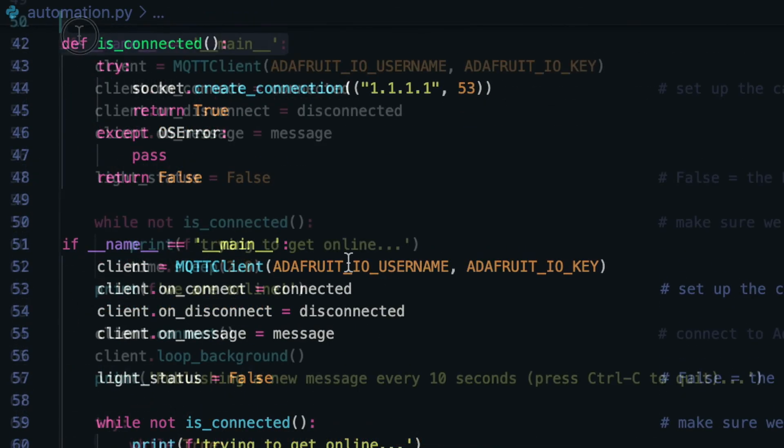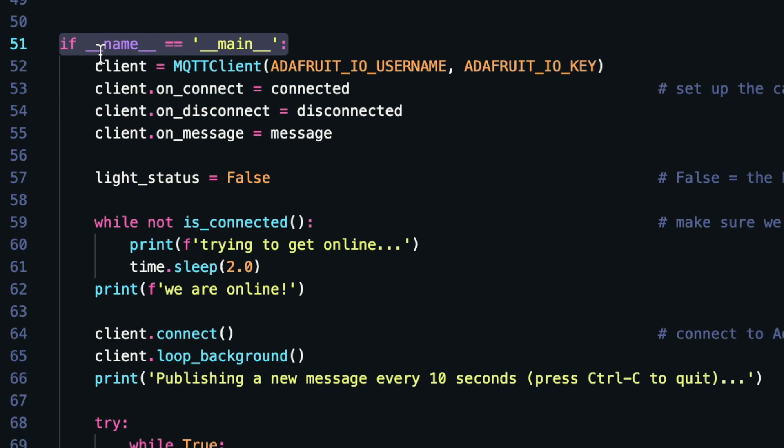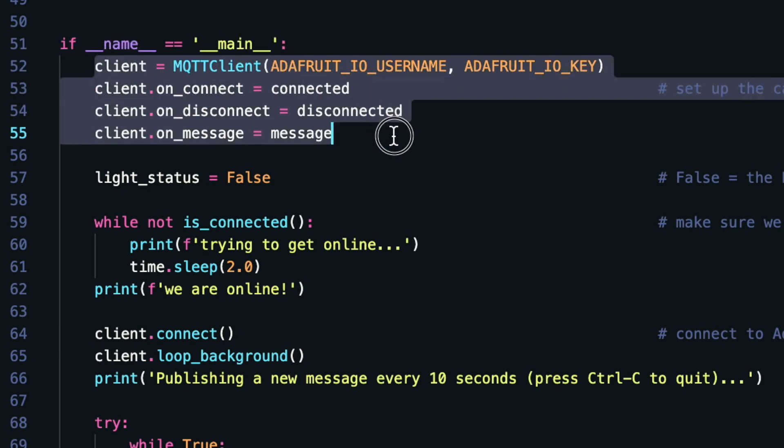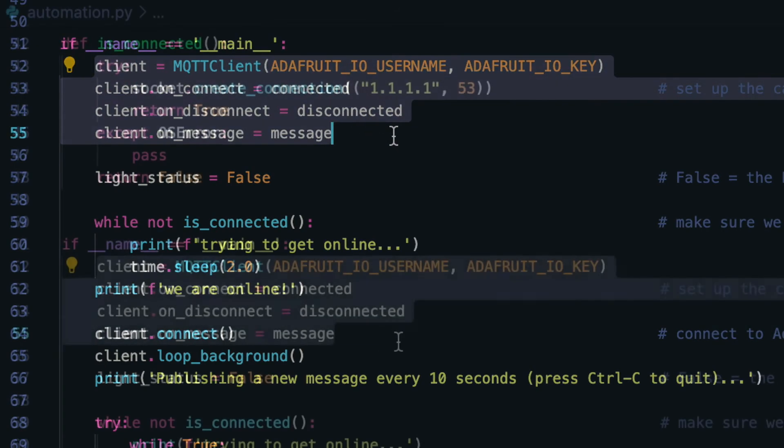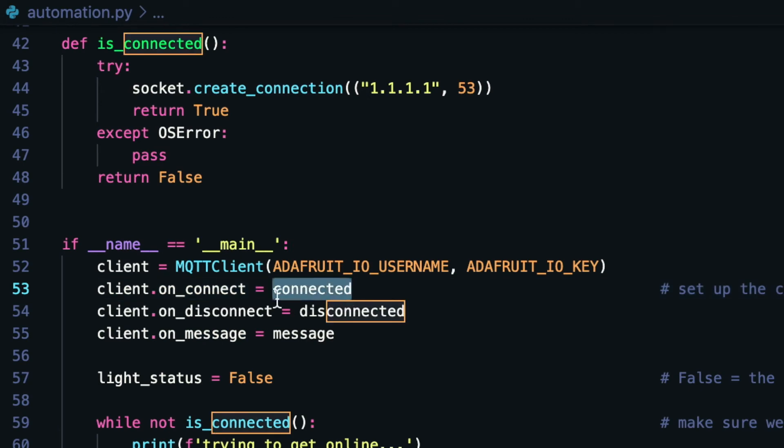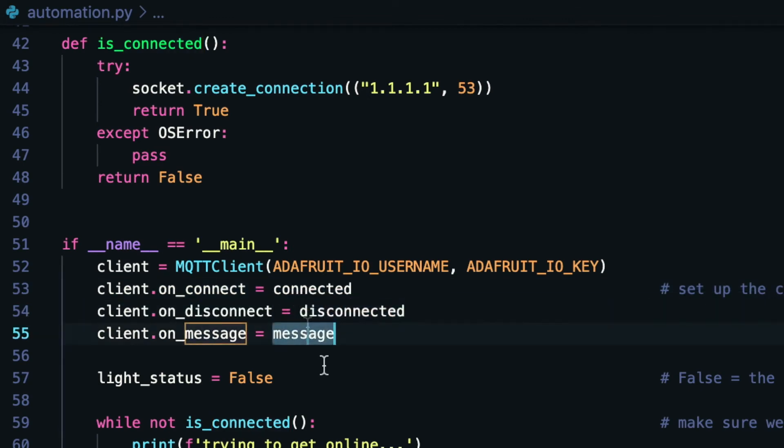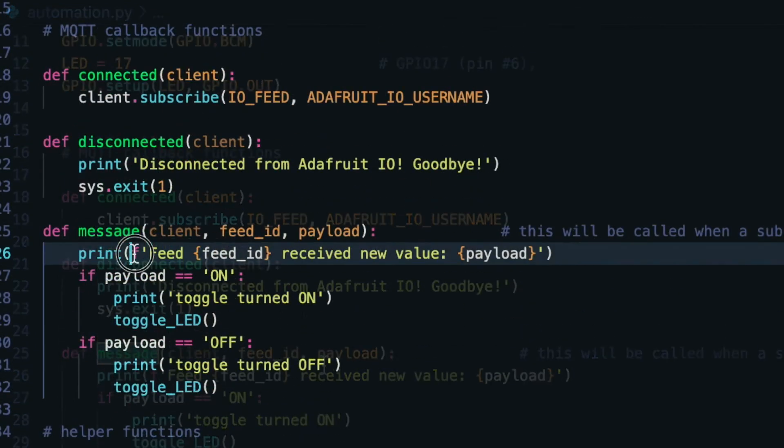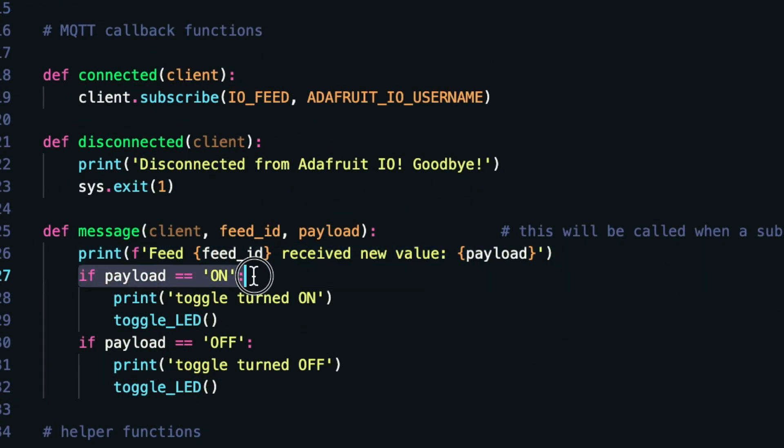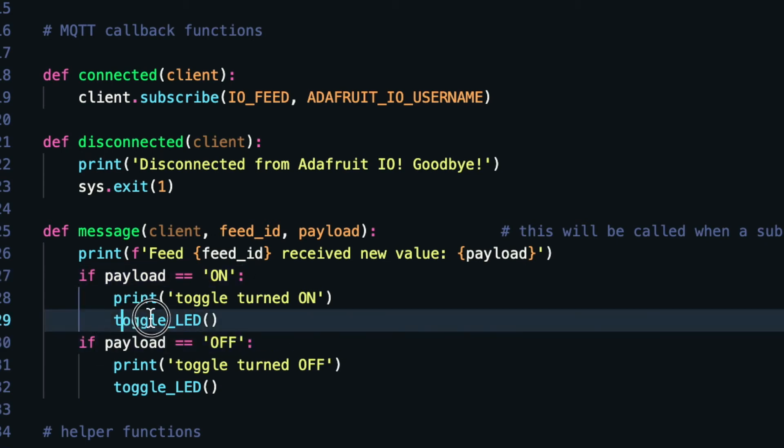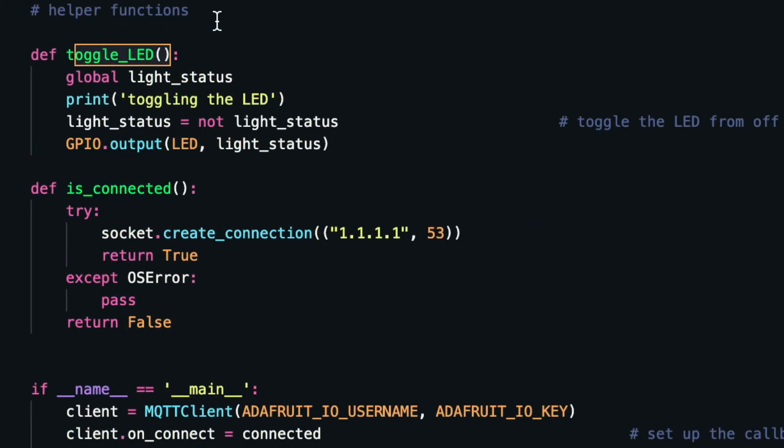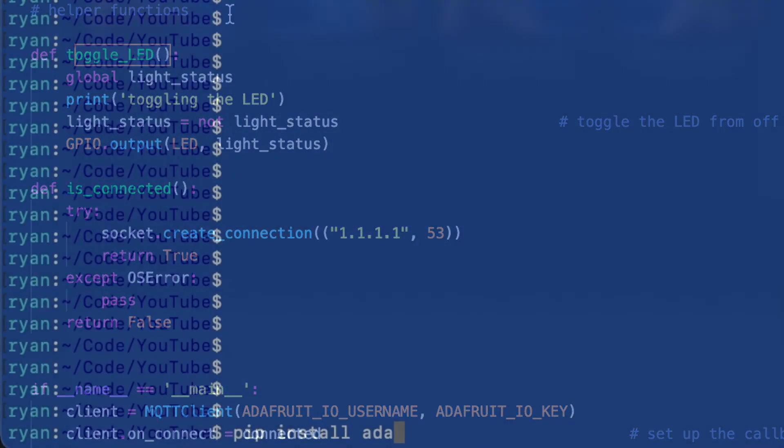Looking at the code itself, in the main function we're just going to set up the Adafruit library. So we connect to Adafruit, and on connect we have a connect function, then a disconnect, and then a message function whenever we receive a message. That message function just says if the payload is on, which is what we wrote for if this then that, or if the payload is off, then we just call some function. For this I'm just toggling it, but this is right where you would change the code to add a servo or add other sensors for your project.